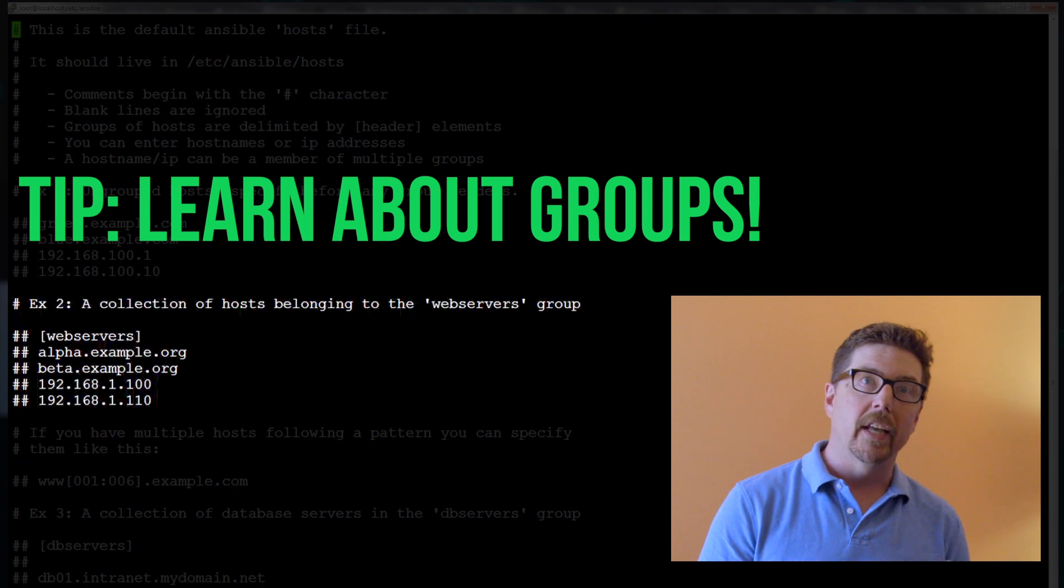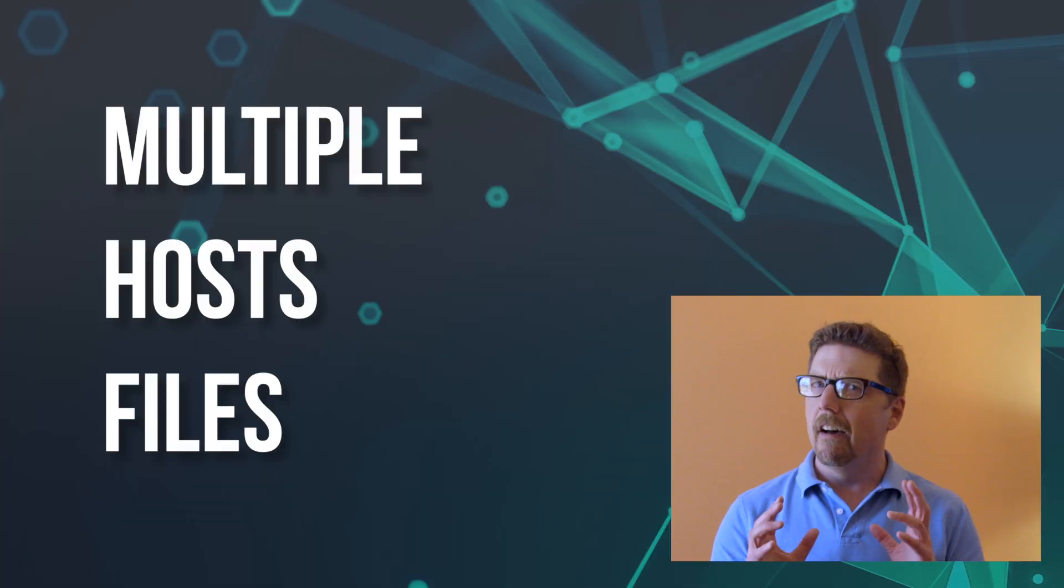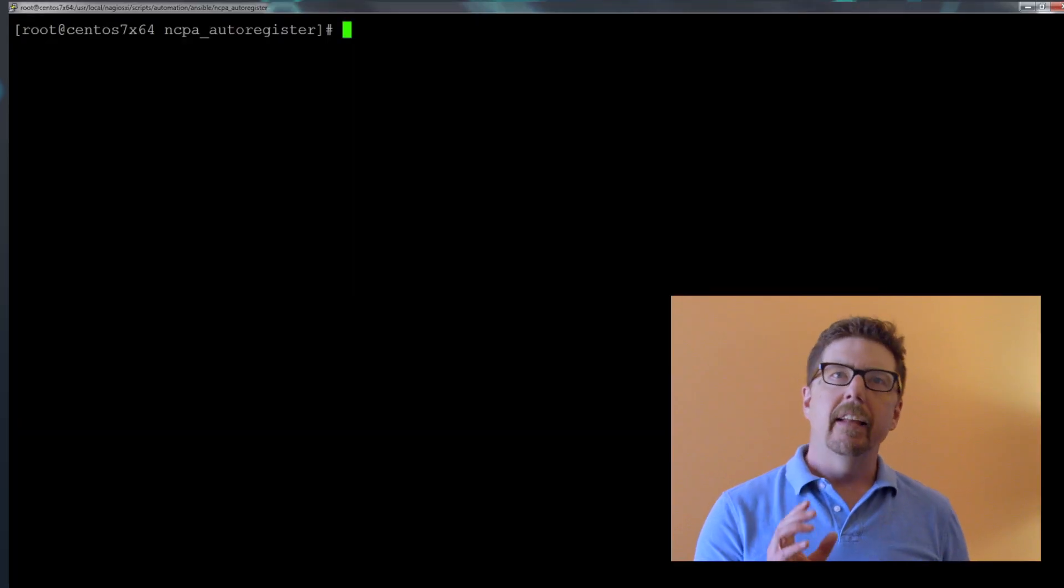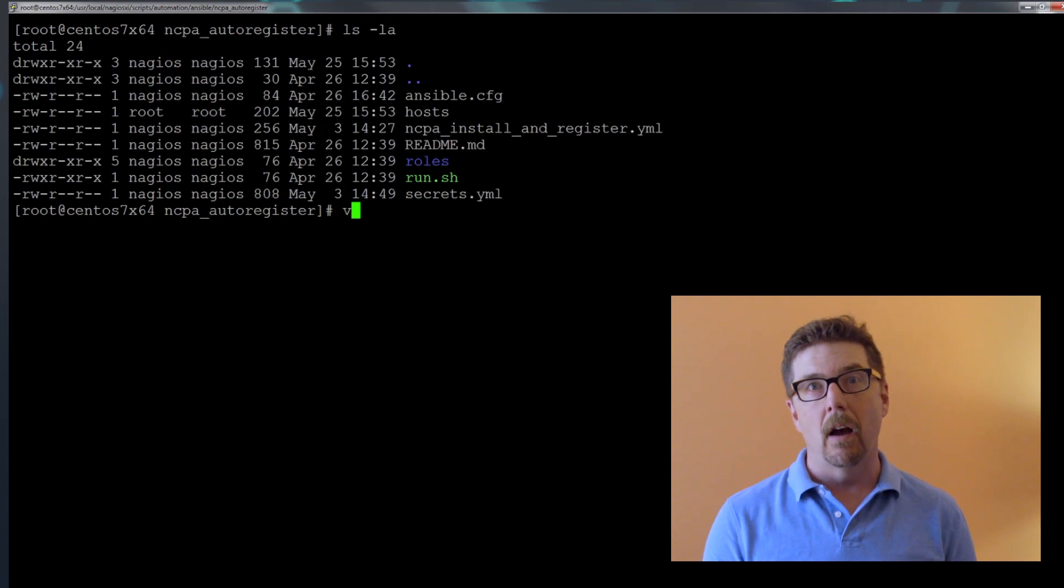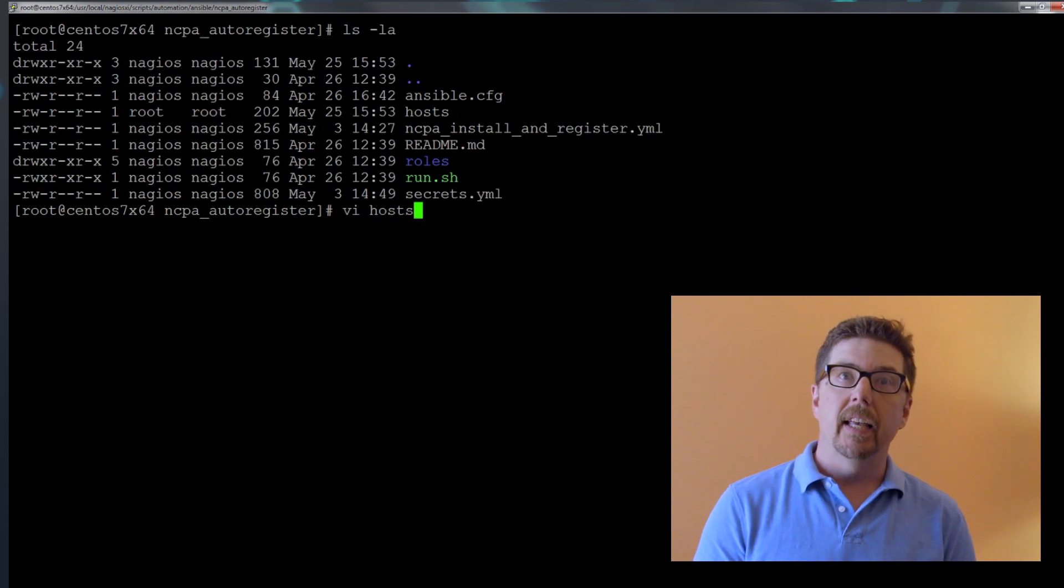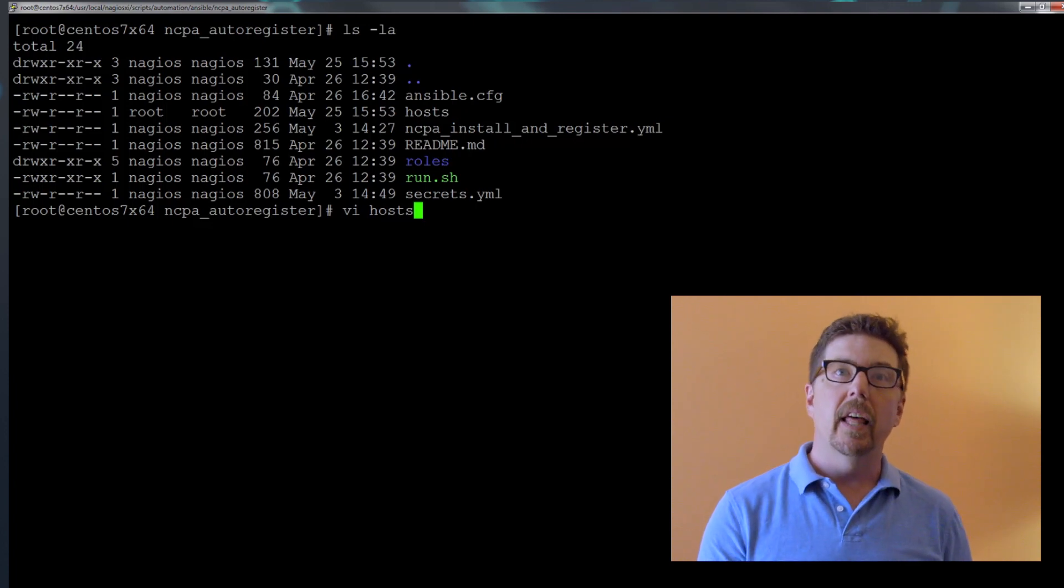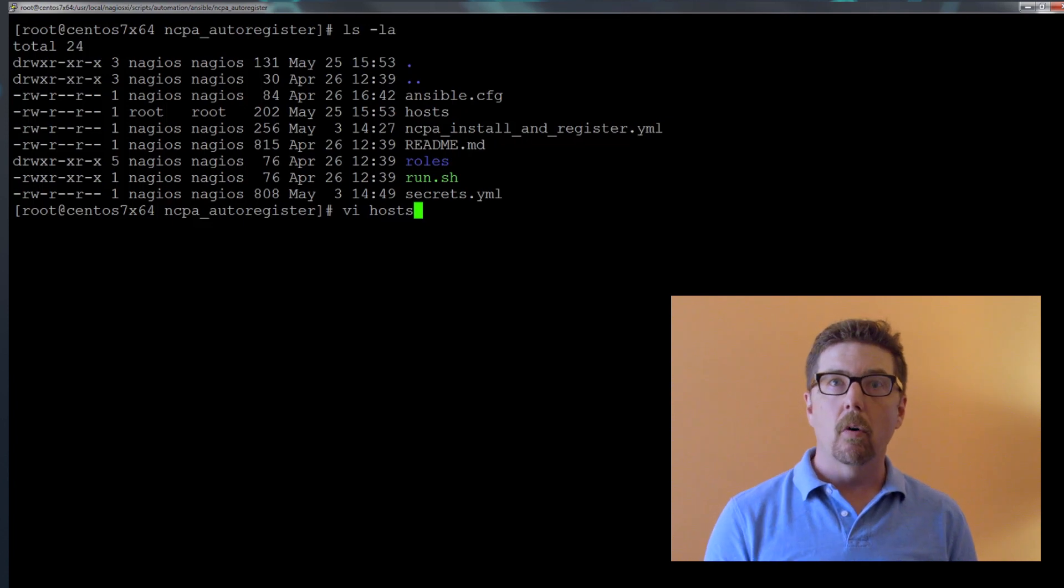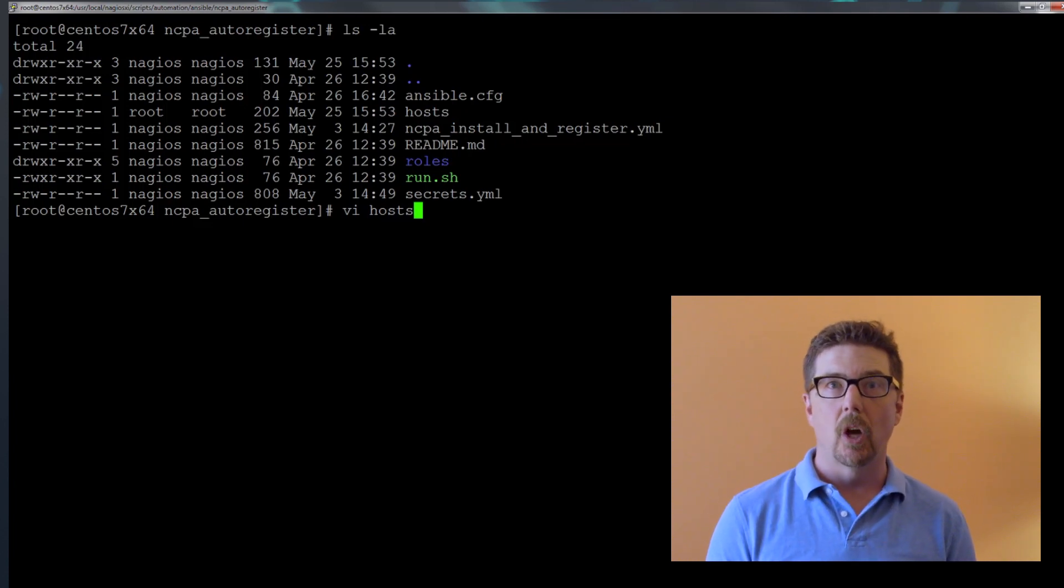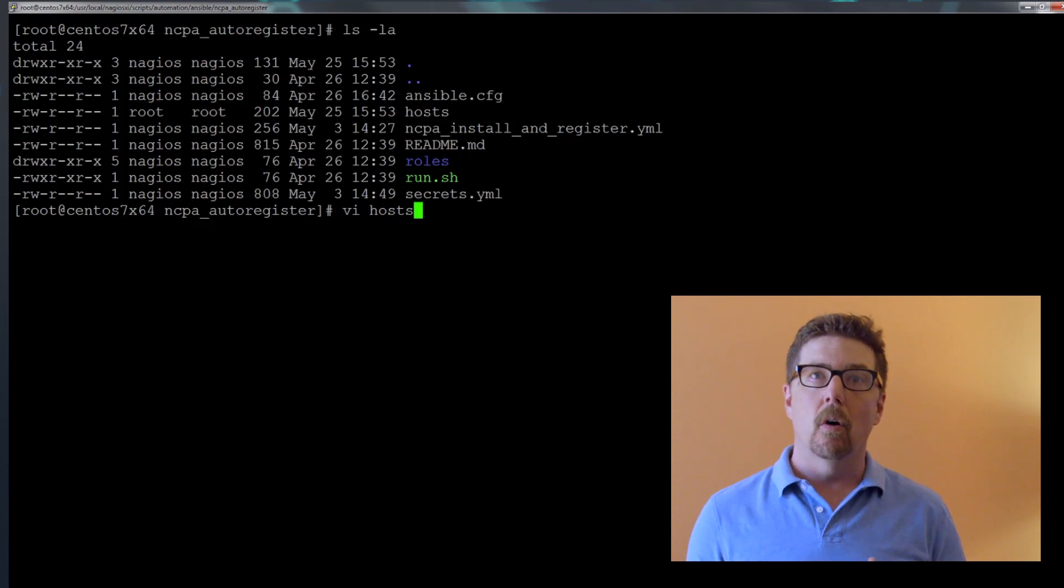It's also important to know that you can have multiple hosts files, and this is especially important for the people who are watching this series in order to automate their Nagios deployment. When you take a look at the scripts that we provide, you will see that we have a hosts file that is local to the project directory that we're working in.